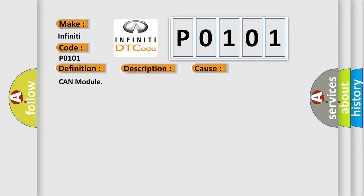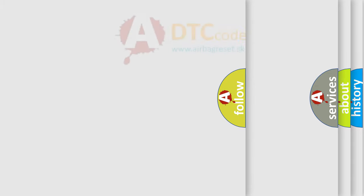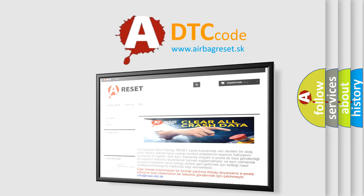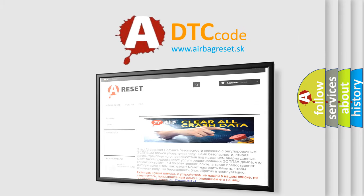The Airbag Reset website aims to provide information in 52 languages. Thank you for your attention and stay tuned for the next video.